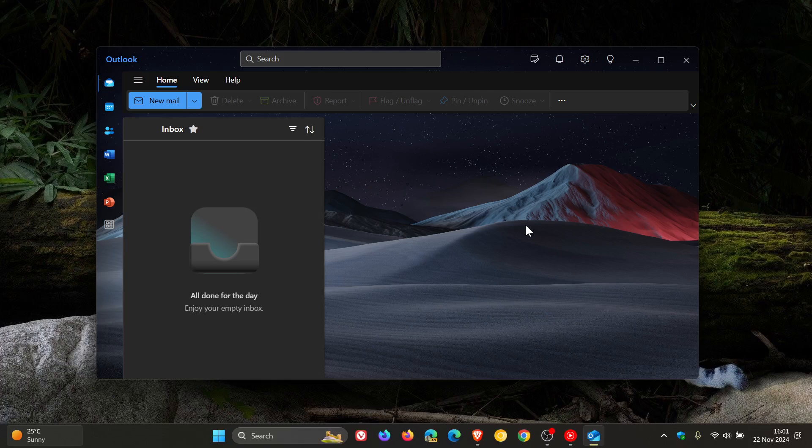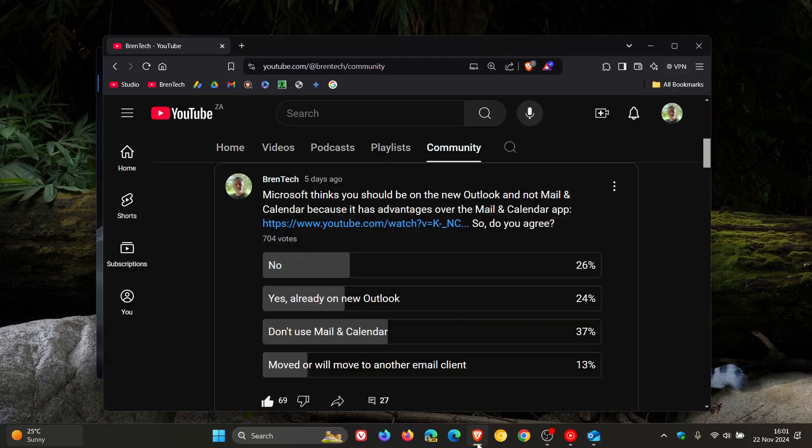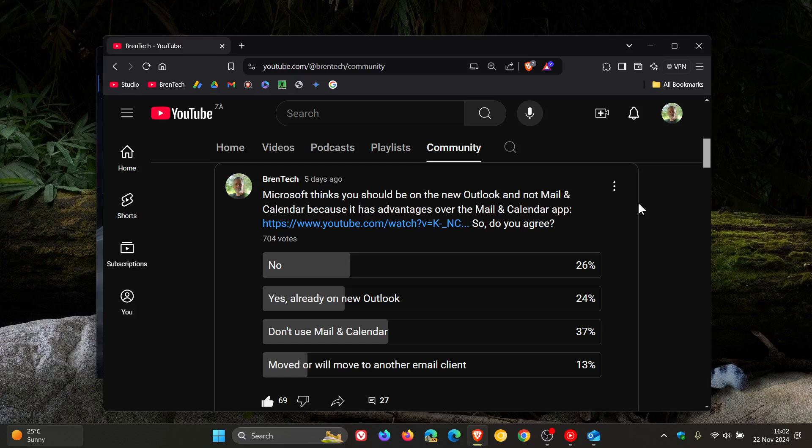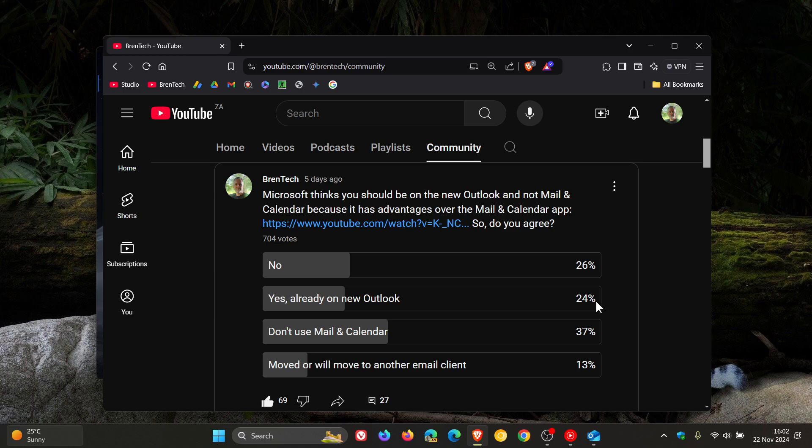In regards to this, I ran a poll a couple of days ago. Microsoft thinks you should be on the new Outlook and not Mail and Calendar because it has advantages over the Mail and Calendar app. There's the video link and I'll leave this video linked down below in the end screen. I asked the question, do you agree? Now, 26% of you said no, which was the second highest. Yes, already on new Outlook, which was the third ranked. And the highest was don't use Mail and Calendar.